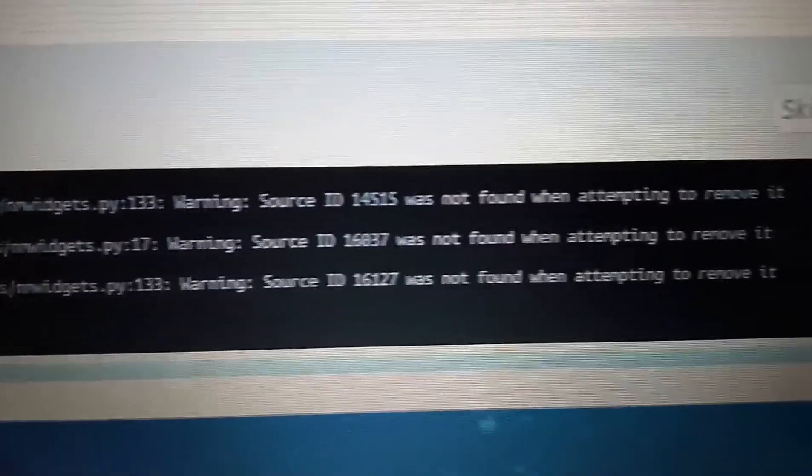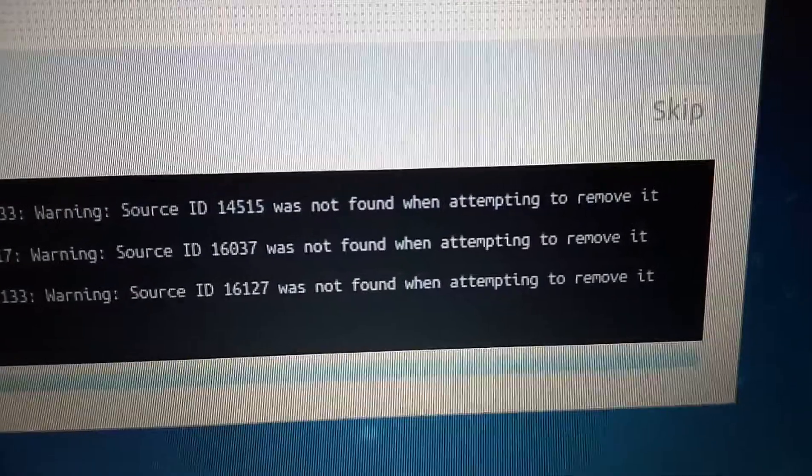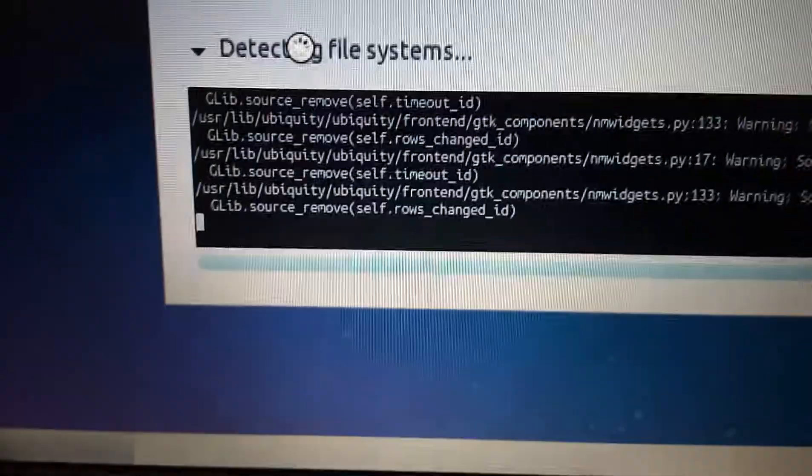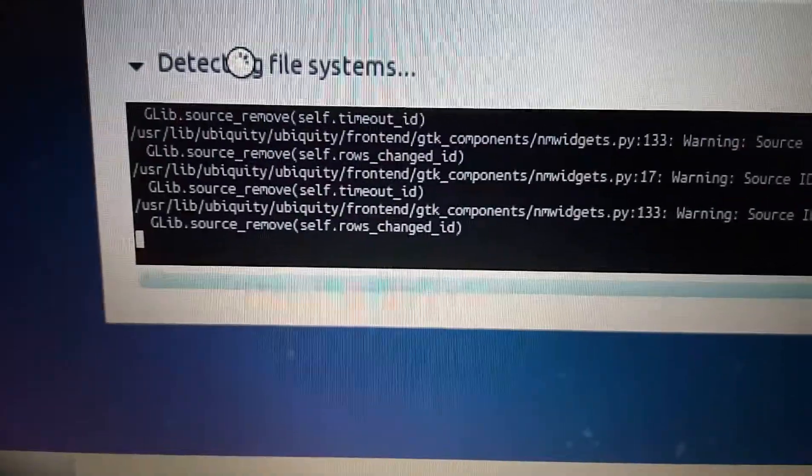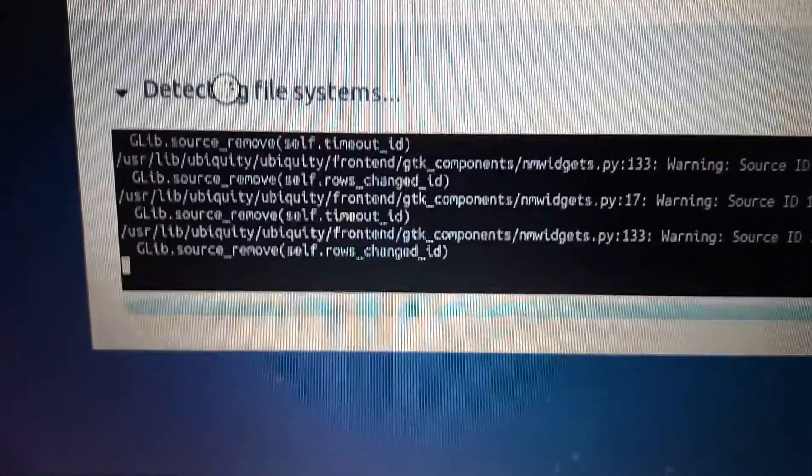Warning: source ID was not found when attempting to remove it, and so on.